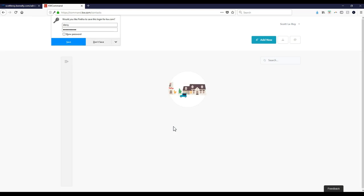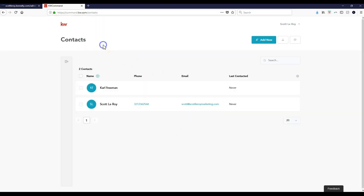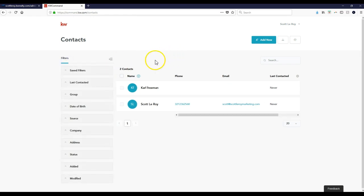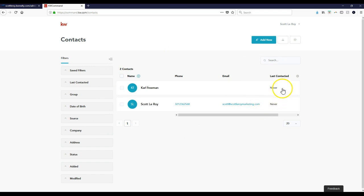All right, so this will automatically sign me in to the beta version of KW Command. As you can see, nothing too crazy that we can take a look at. Just a couple different ways to filter it, and here are contacts. So nothing too massive quite yet. But if you notice there's an option to add new, so I could add a brand new contact individually.